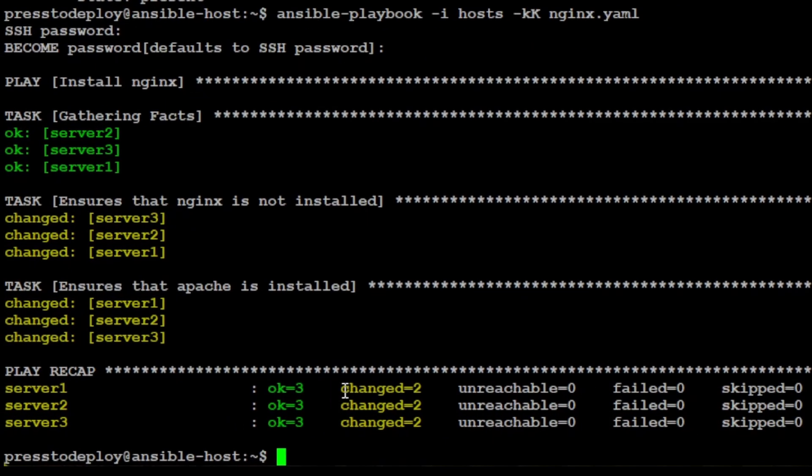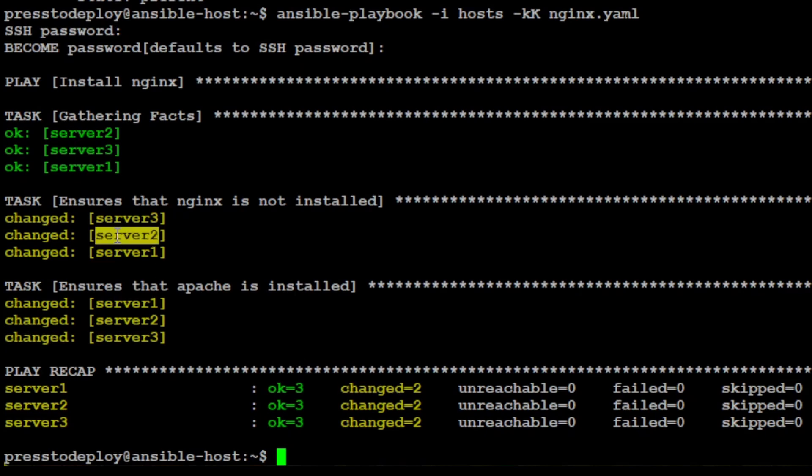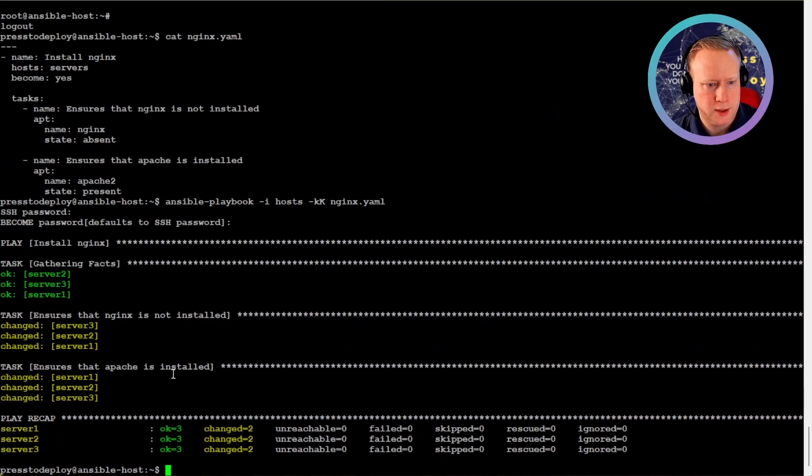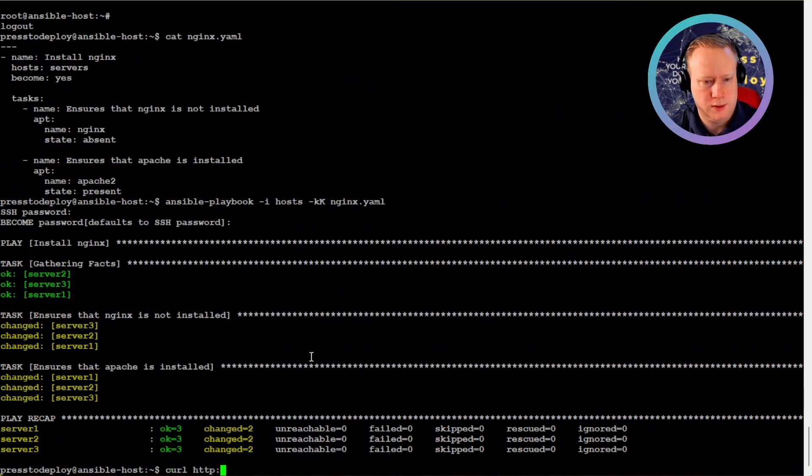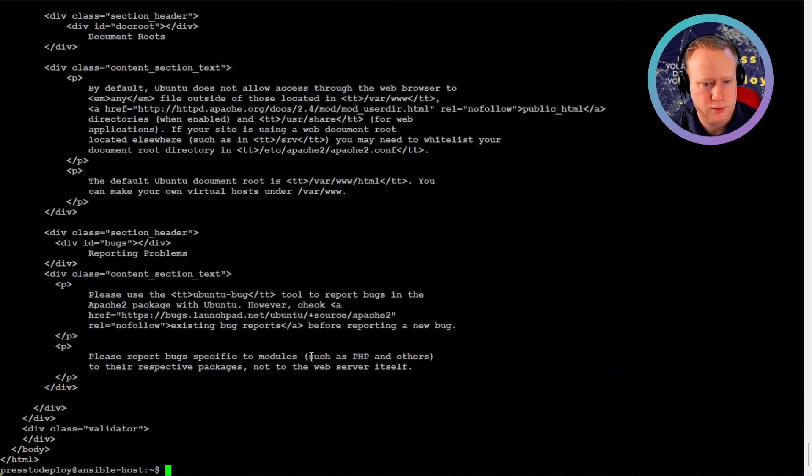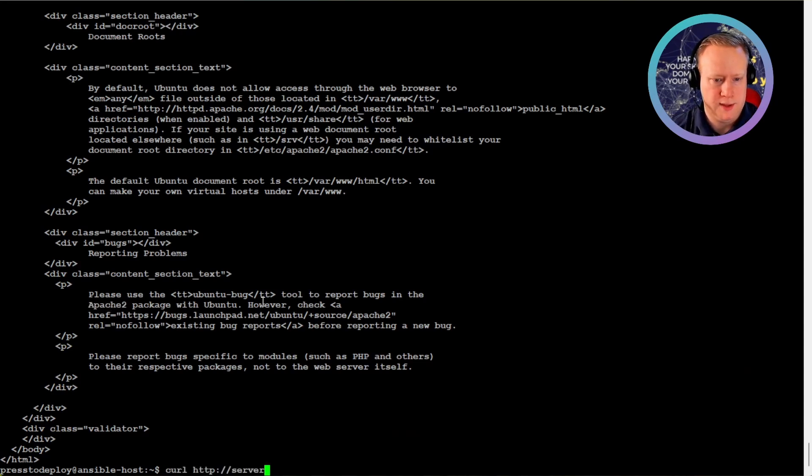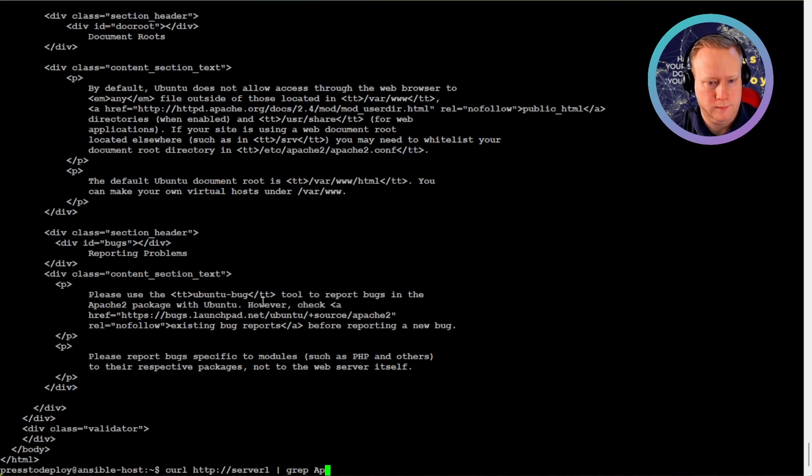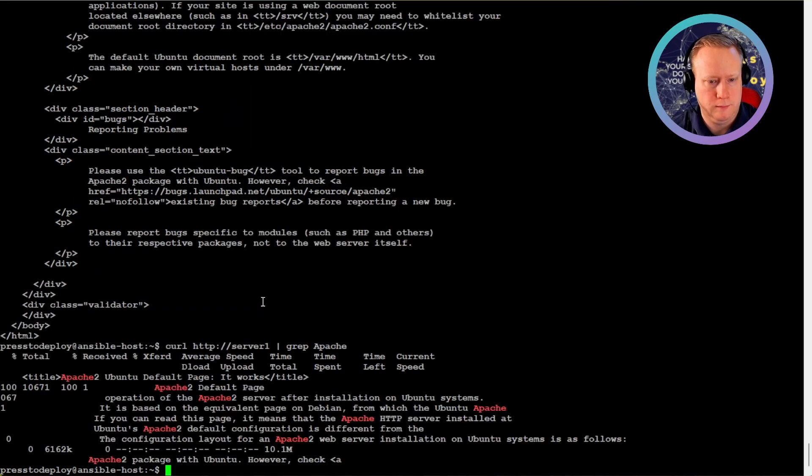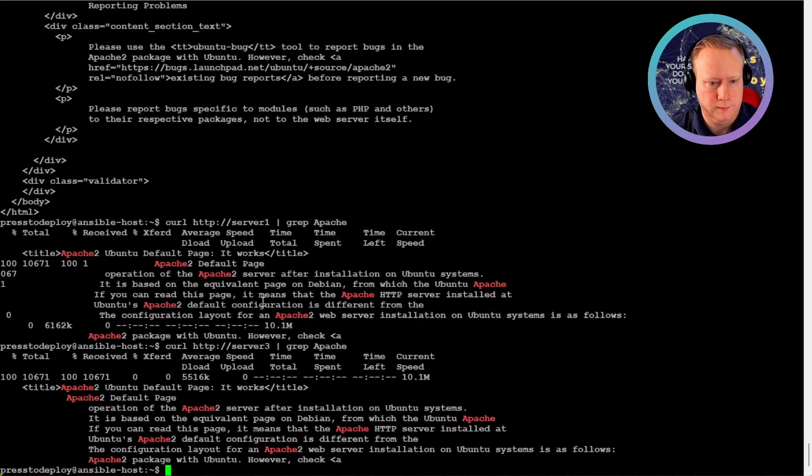So here's the recap. For each server there's two changed because it removes nginx and then it installs Apache. So let's try curl to one of the servers. Let's do server 2. And now you can see that we're using Apache. And should be the same for server 1 and even server 3.